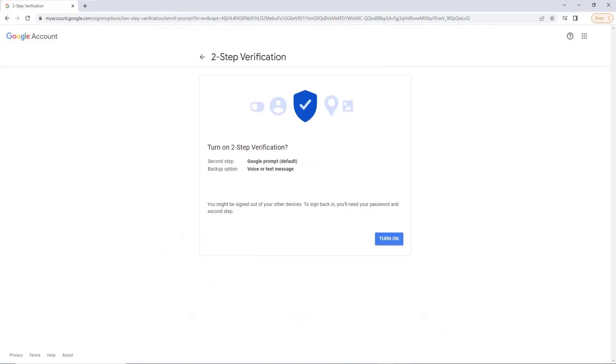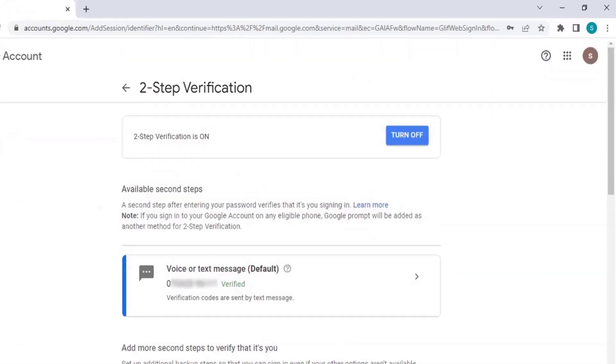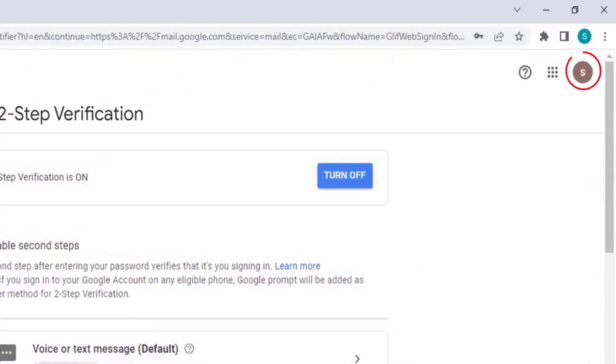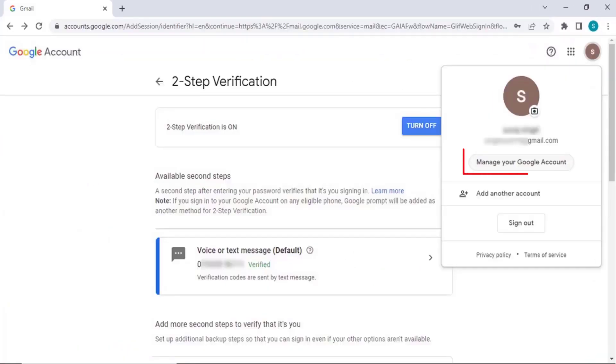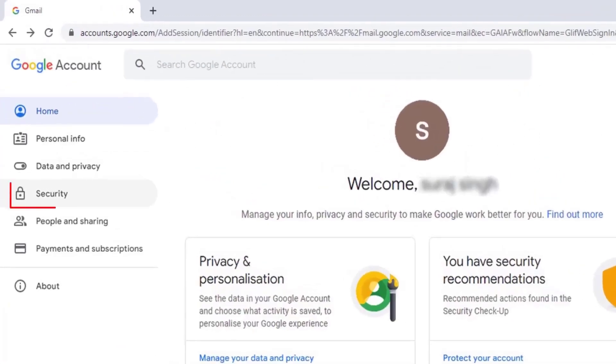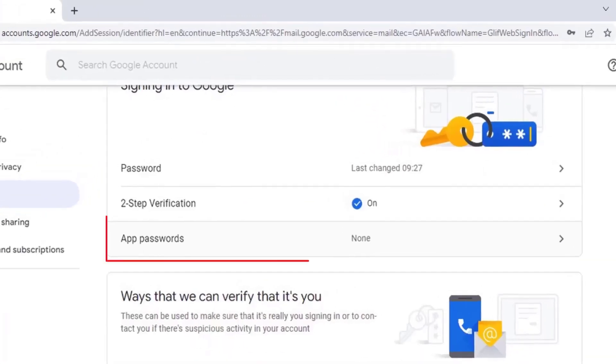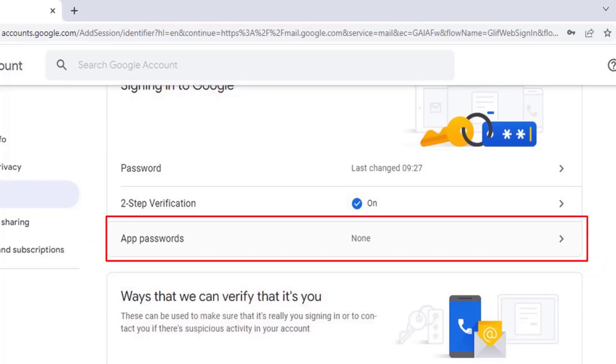Turn on the Two-Step Verification option. Then return to Manage Your Google Account, go to Security, then go to App Passwords and click on it.